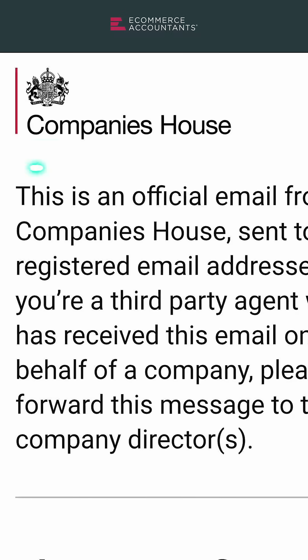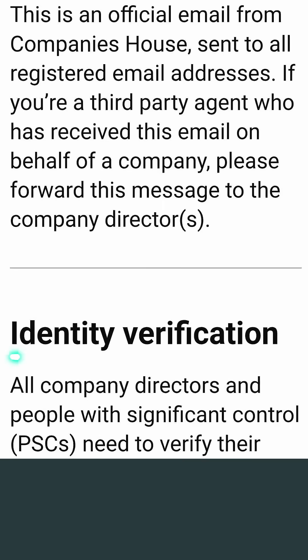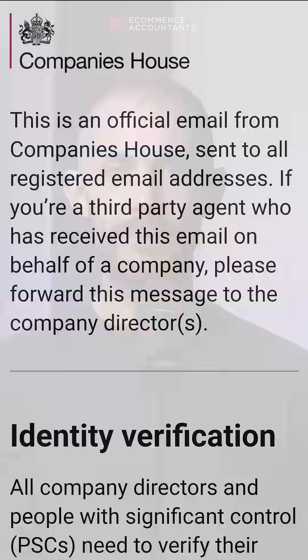If you've recently received an email from Companies House telling you to verify your identity, here's how to do it. It's easiest to complete the whole process using a smartphone.